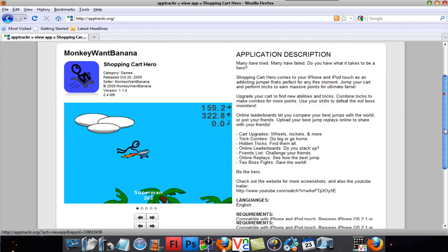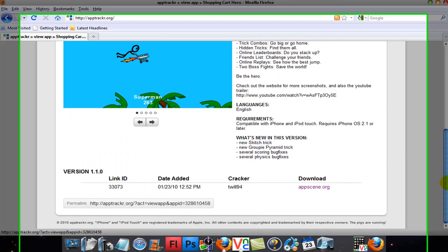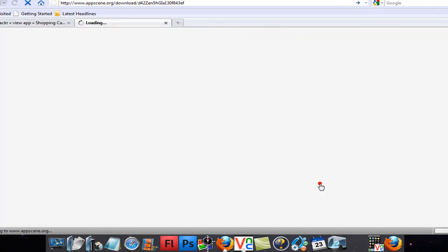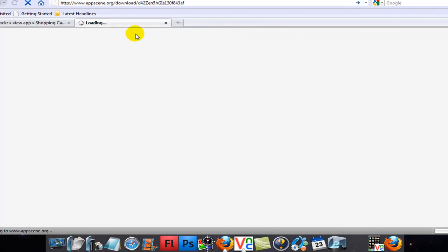Click on it and scroll down to where it shows the download links and the versions. You want to install the latest version. AppScene.org does work. And so, you have to wait until it loads.